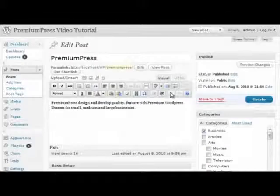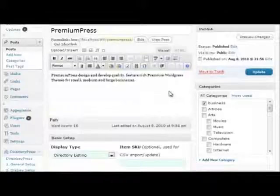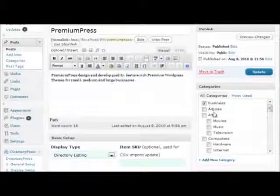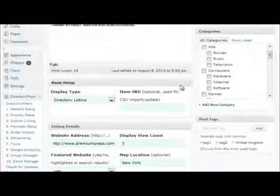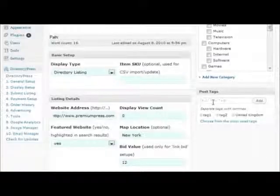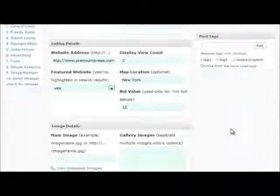You can assign each listing to one or more categories and create tags as normal in WordPress.